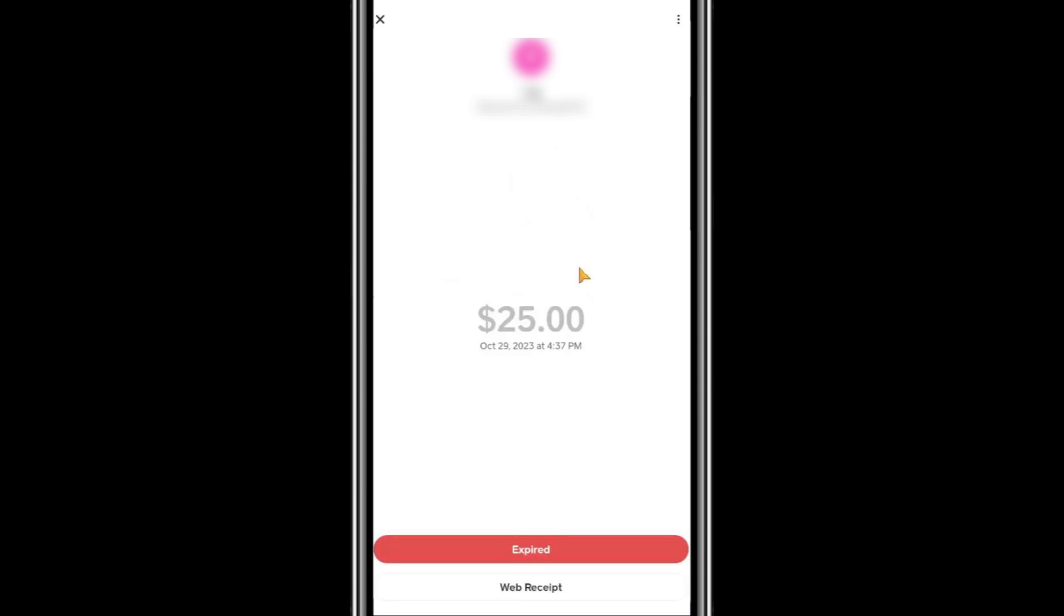Here you'll see information related to the payment, such as the amount, the recipient, and the date of the transaction.